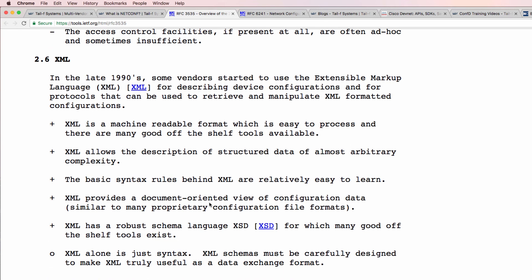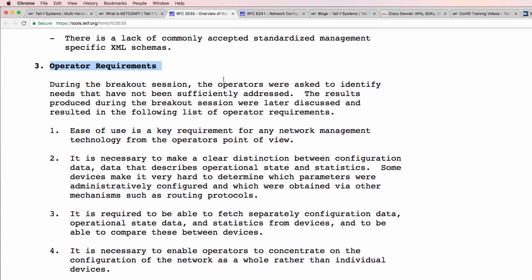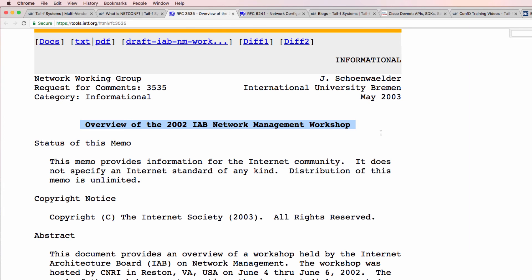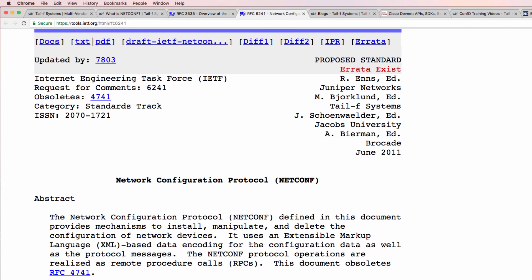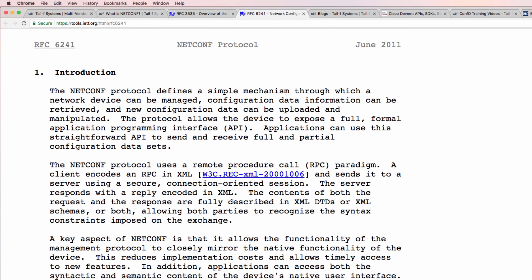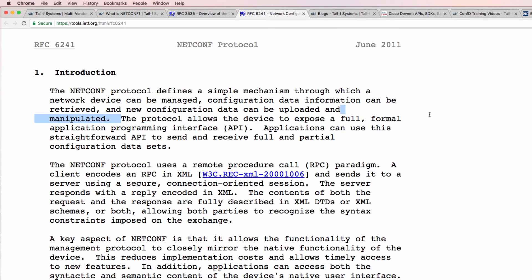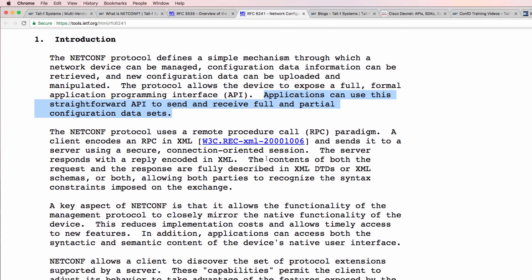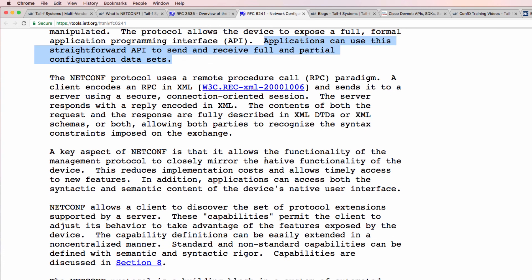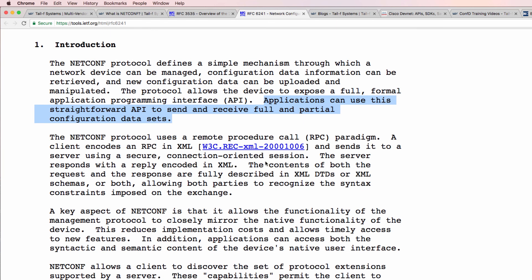This RFC also discusses other options and operator requirements. Out of this management workshop, NetConf was created to resolve many of the operator problems with SNMP and traditional configuration mechanisms. The NetConf protocol defines a simple mechanism through which a network device can be managed, configuration data can be retrieved, and new configuration data can be uploaded and manipulated. The protocol allows devices to expose a full, formal API. Applications can use this straightforward API to send and retrieve full and partial configuration sets. NetConf is designed for applications, not necessarily for humans — it provides an API for network devices to be configured using programmatic means.